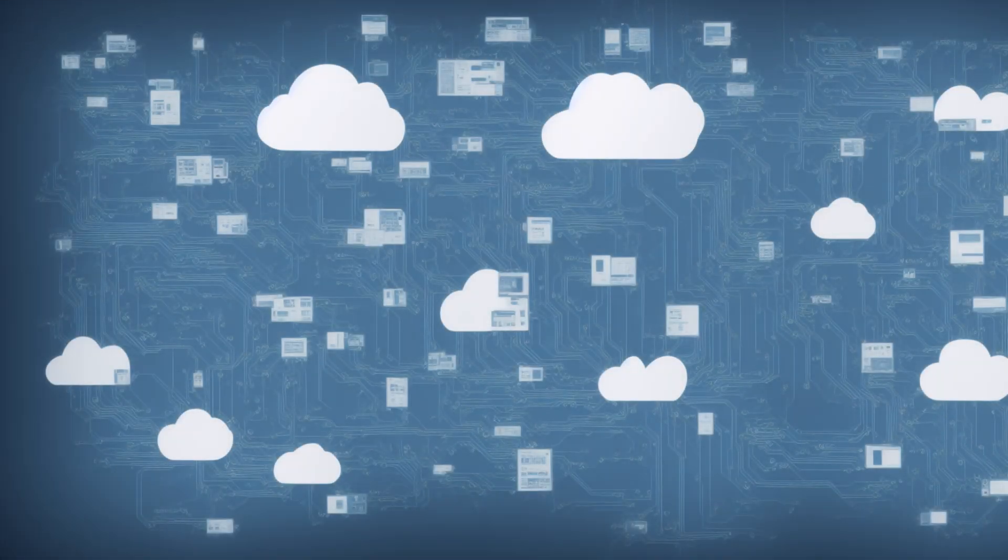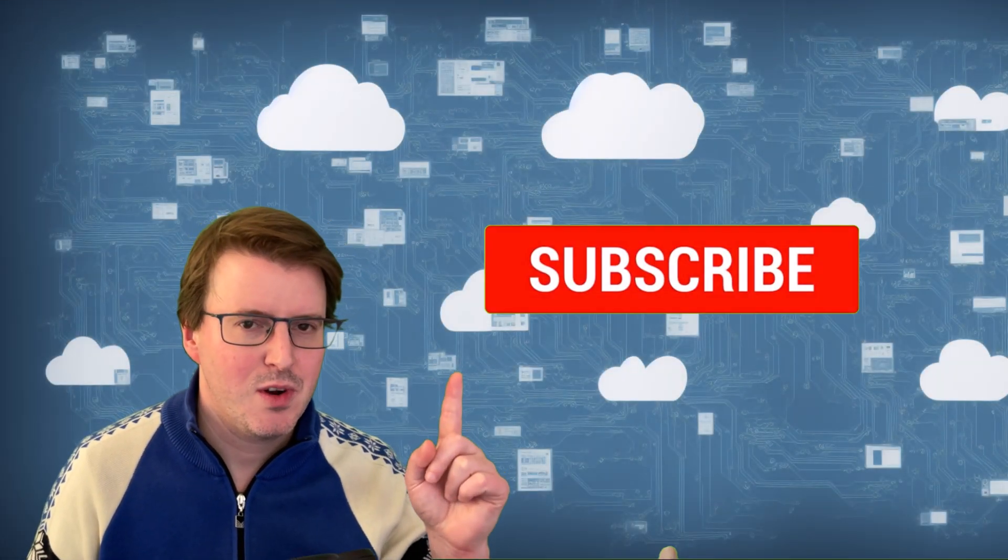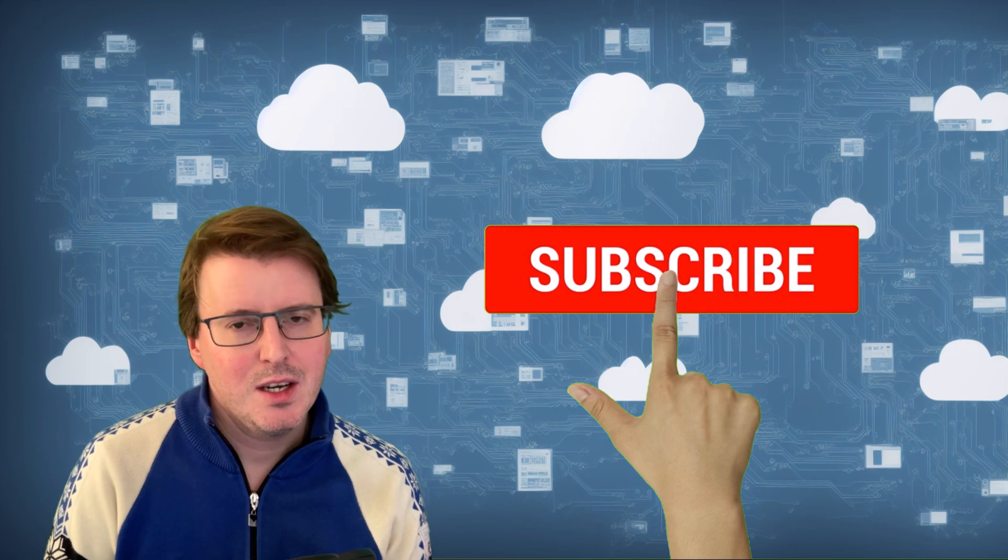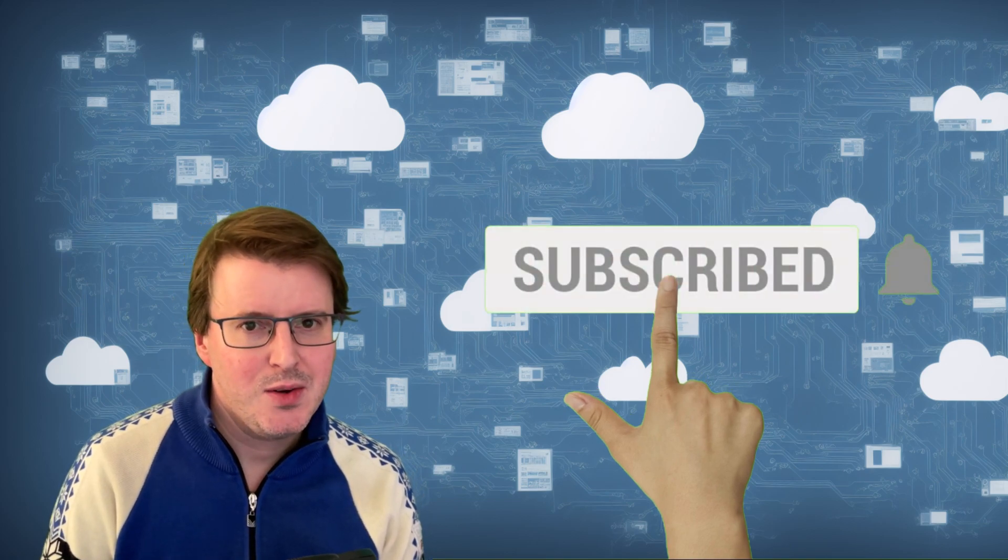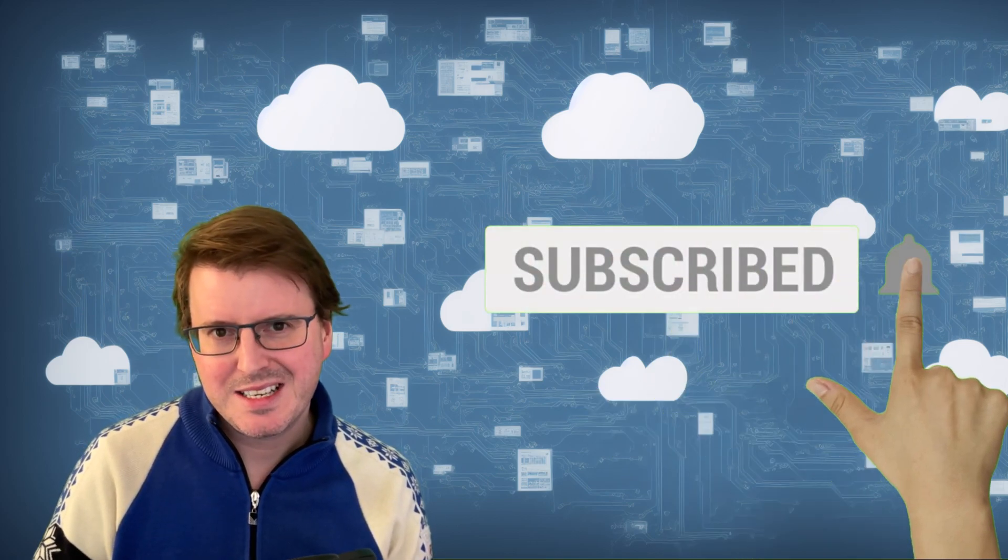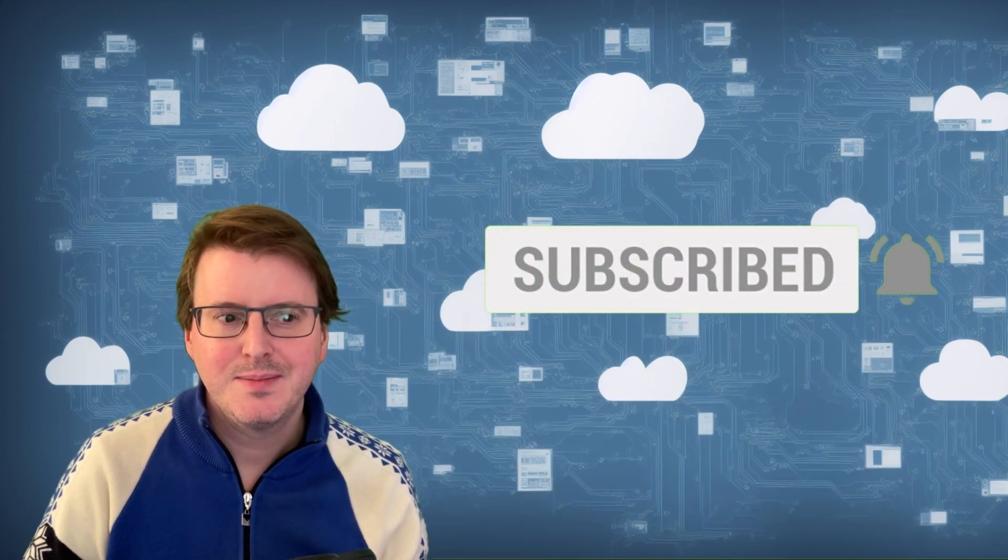I hope you enjoyed this quick overview of IaaS, PaaS, and SaaS, and you'll join me next time for more in my Azure tutorial series. You know the routine, like and subscribe. I hope you enjoyed this video and will join me next time. Goodbye.